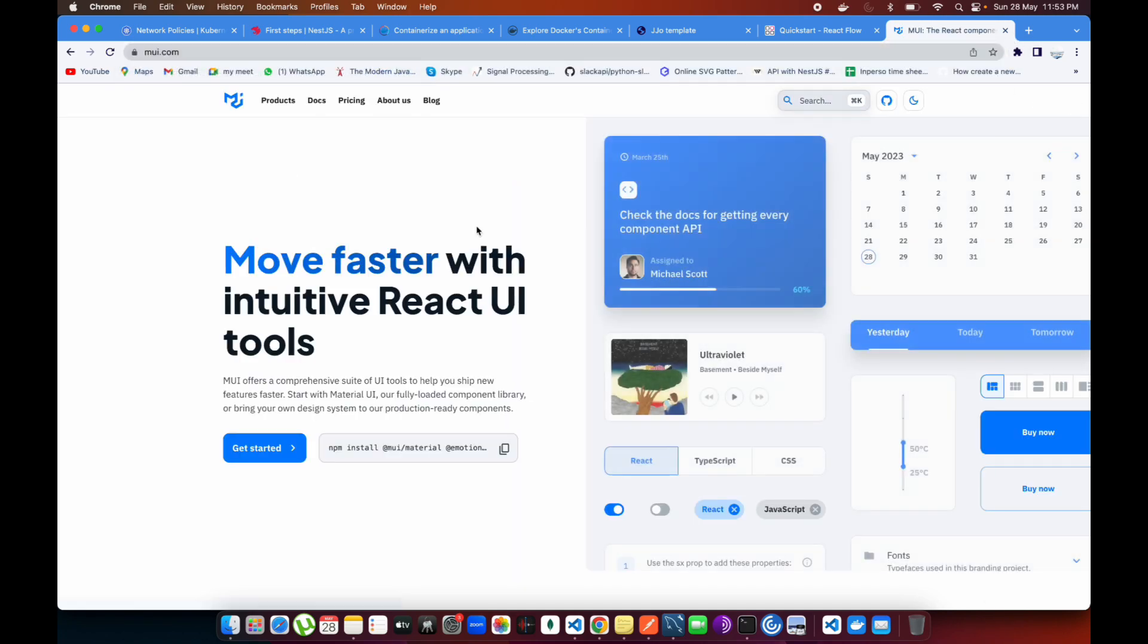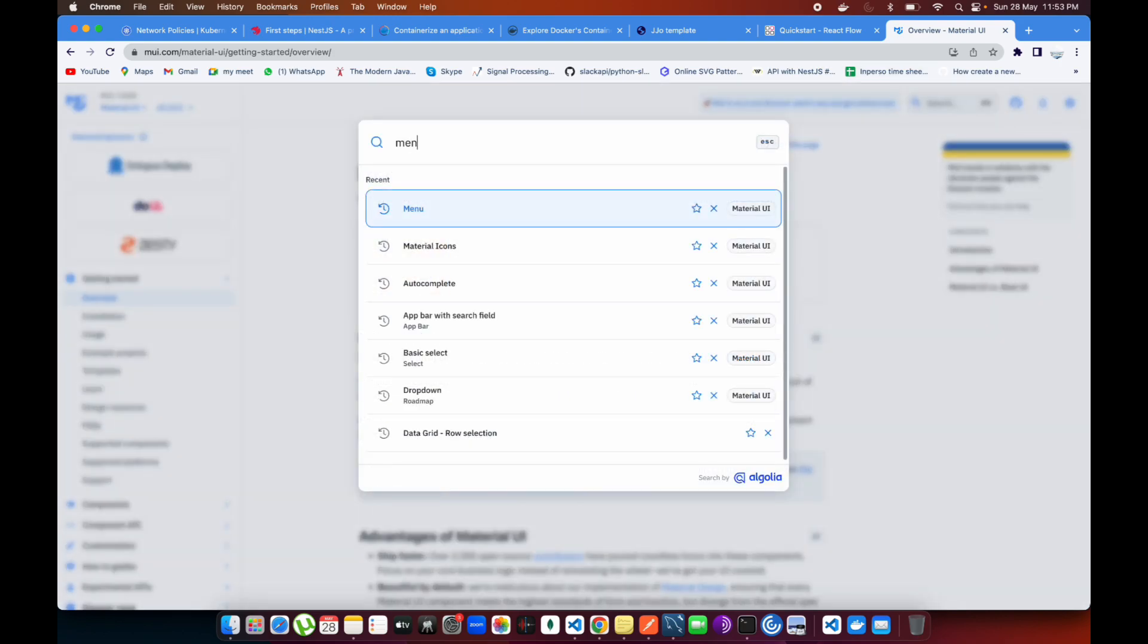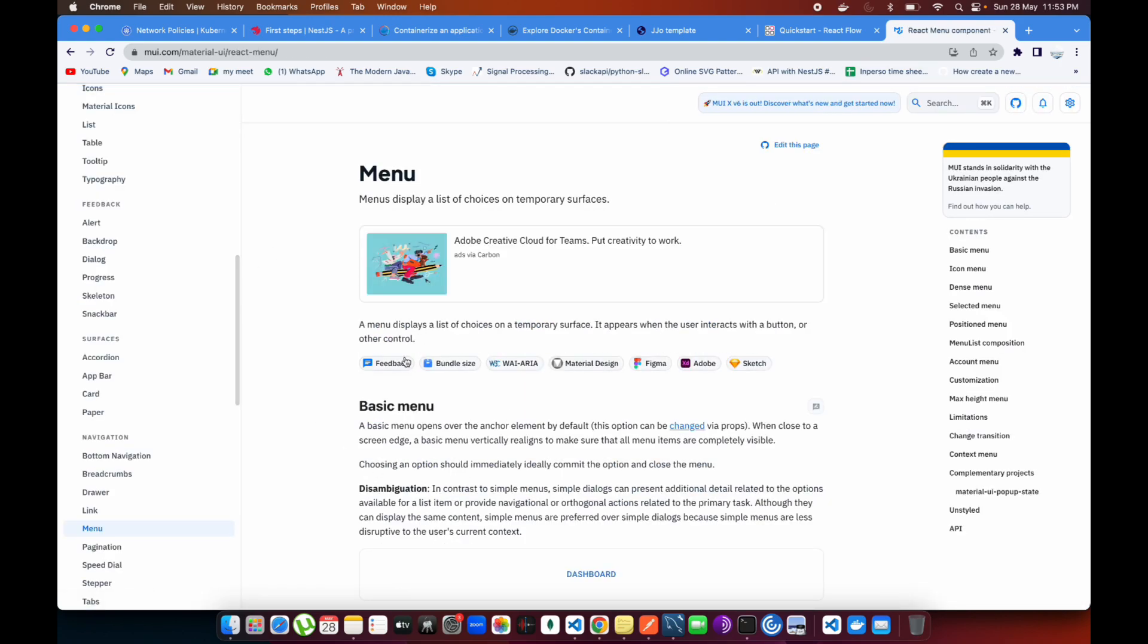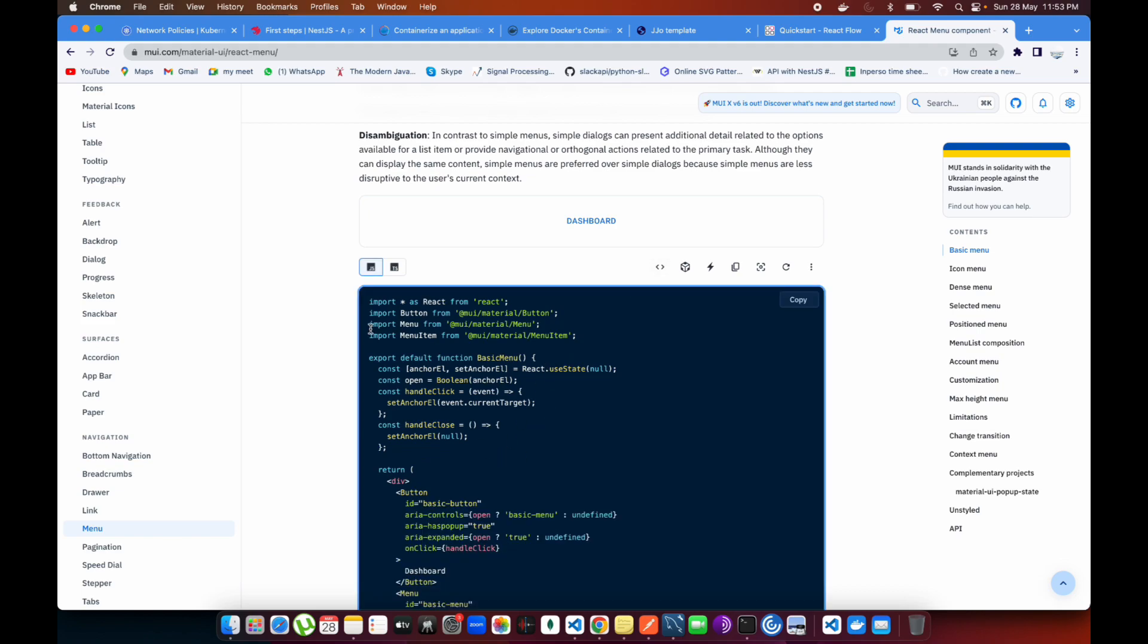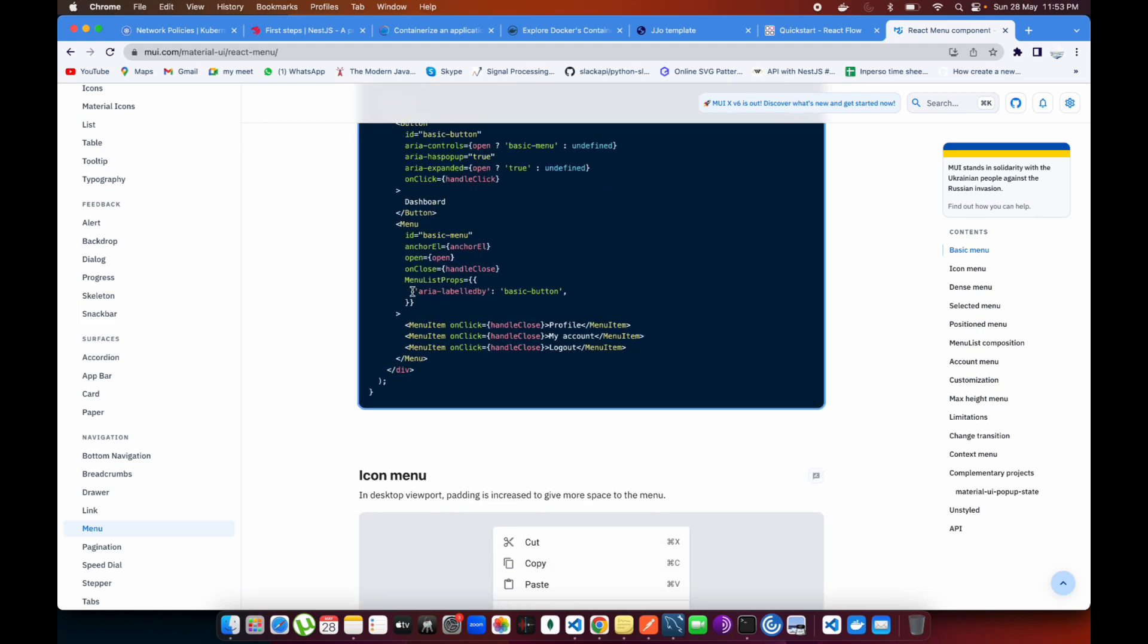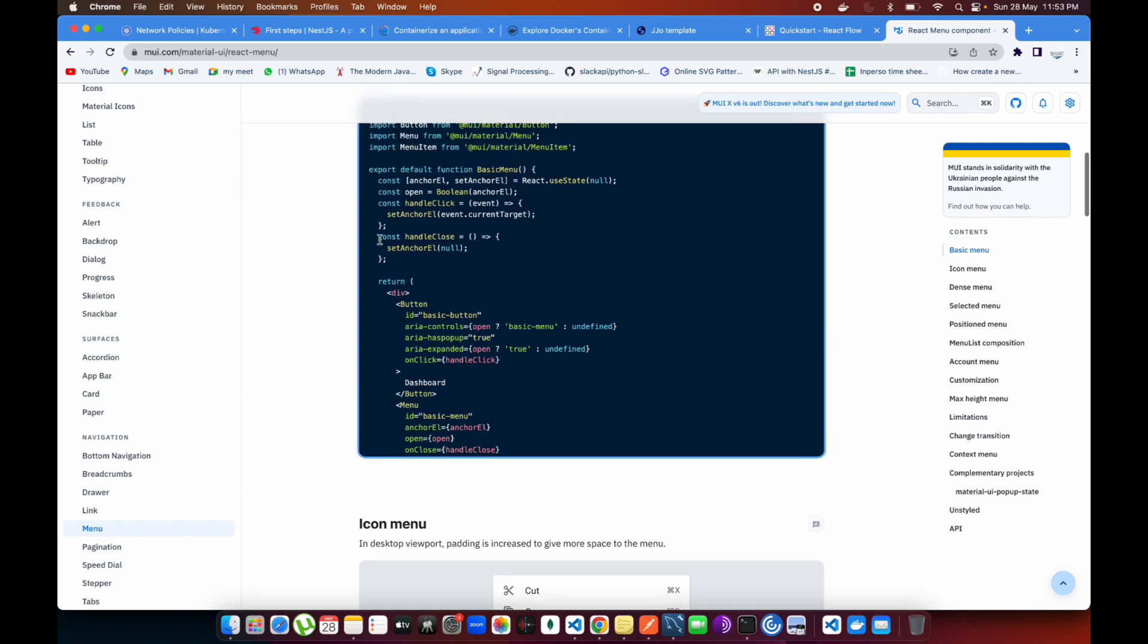Let me just take you to the menu over here. If you see down there, I'm clicking on this one, and if you see over here, menu and menu item. For opening this one we have to set the anchor element.